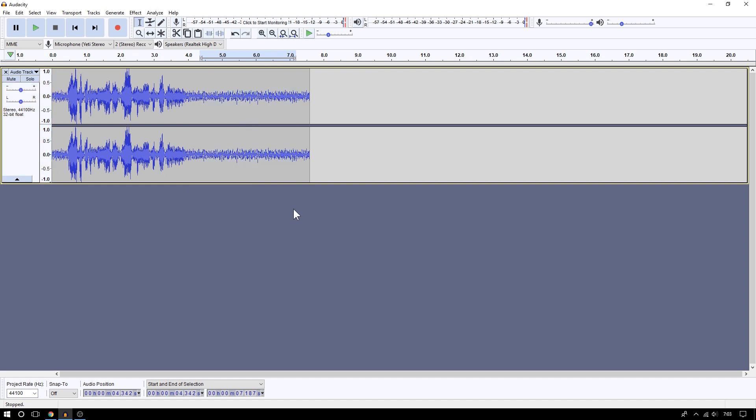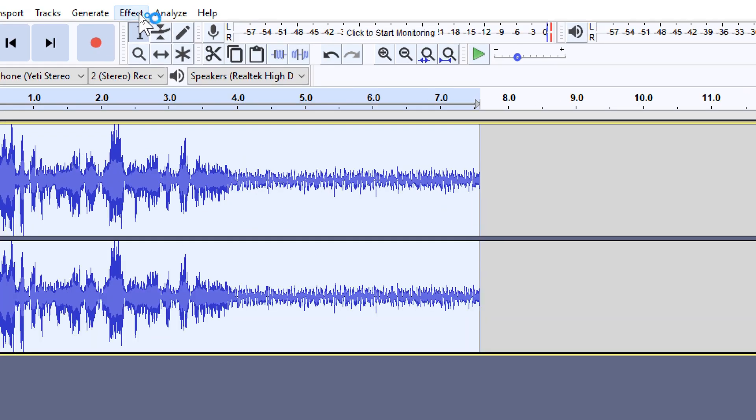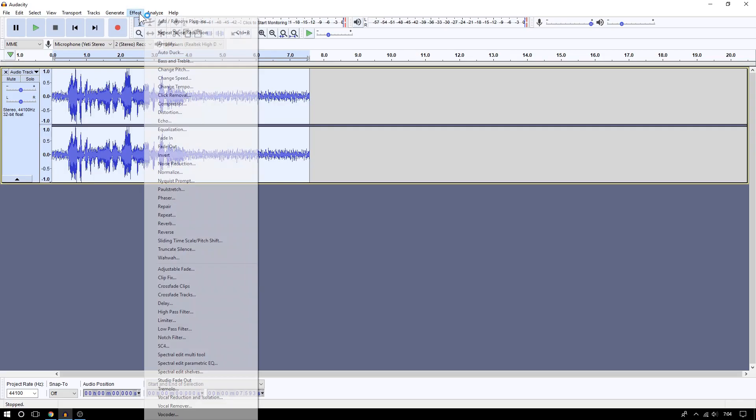Alright, now what you're gonna do is you're gonna apply this noise profile to your recording to completely remove the background noise. So now after Audacity has an idea of what the background noise sounds like, it can then through its algorithm, I guess, it can then remove the sections in your recording that has the background noise, every part of that humming sound. So let's go back to the Effect again on top, and then we're gonna go to where it says Repeat Noise Reduction.